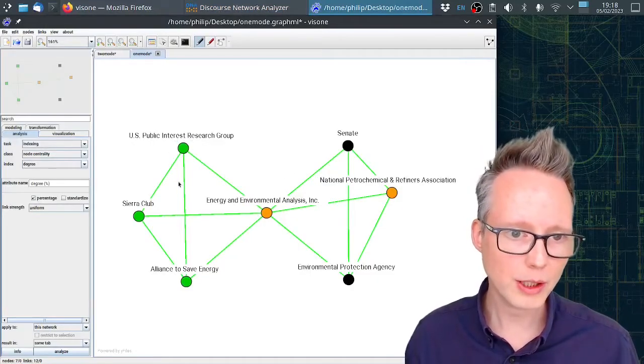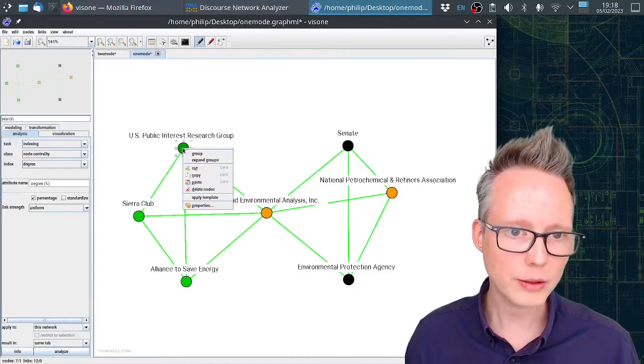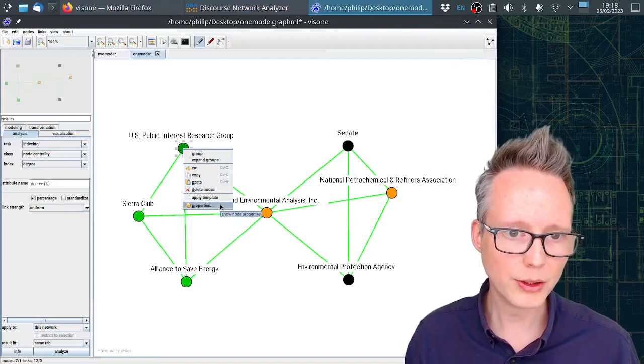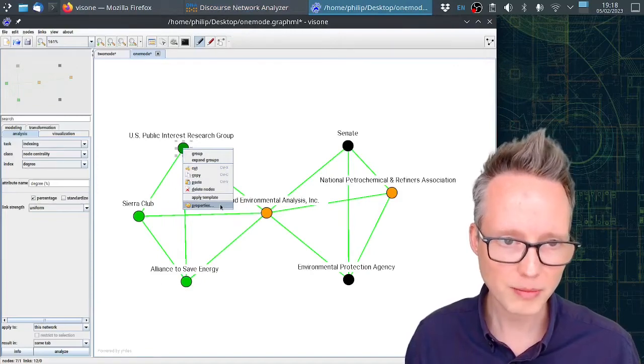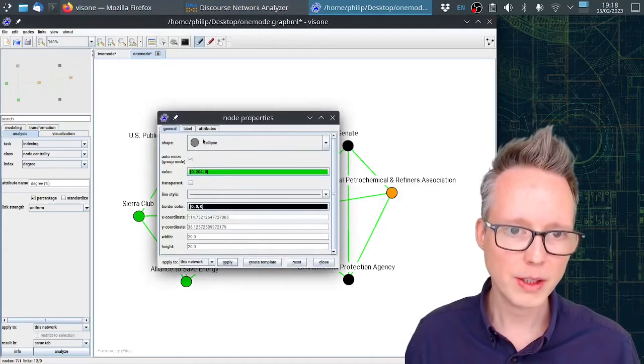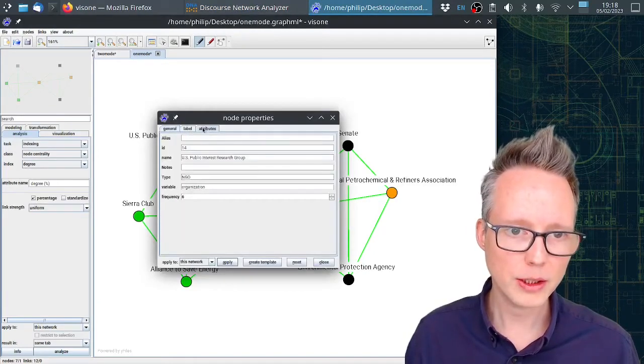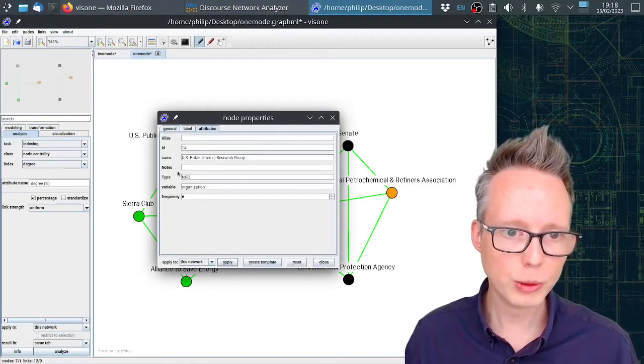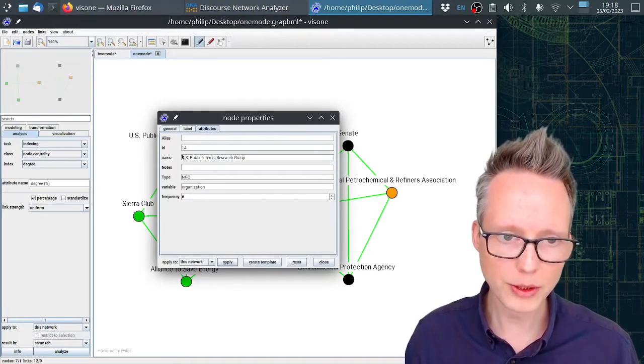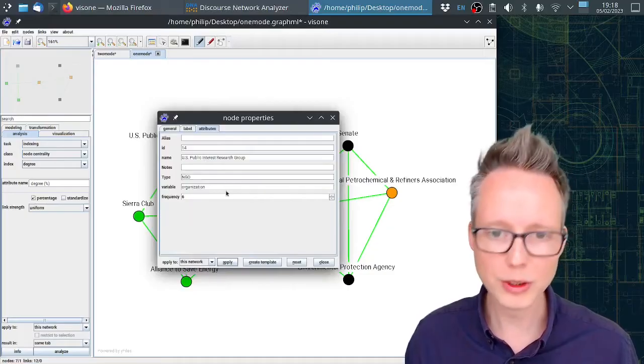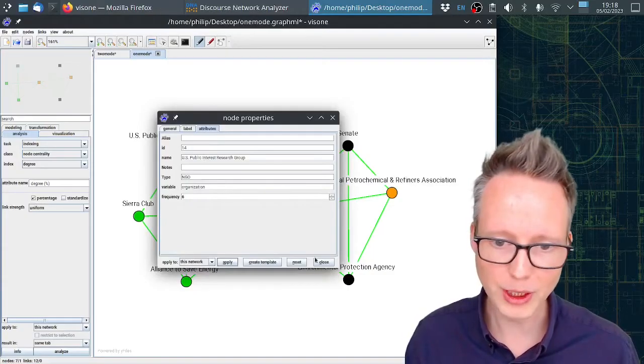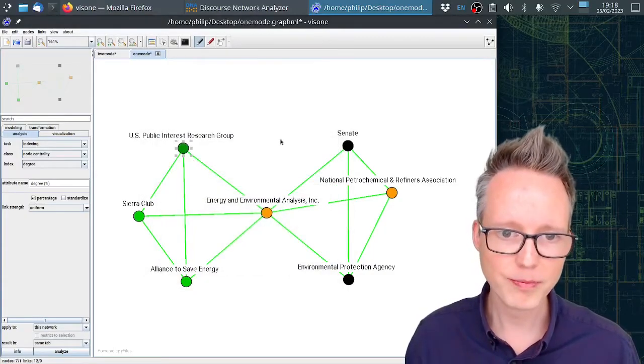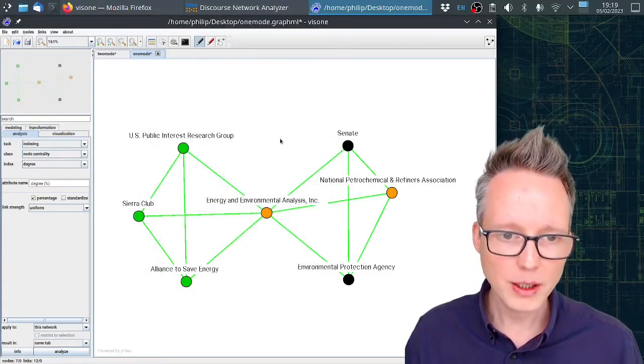In this attribute manager we can set up the colors and some additional variables for each actor or for each other variable. So these things will be exported directly to Visona. You can see the colors here. And if we click on properties with a right click, then here under attributes we will find all these attributes and we can use them for analysis.